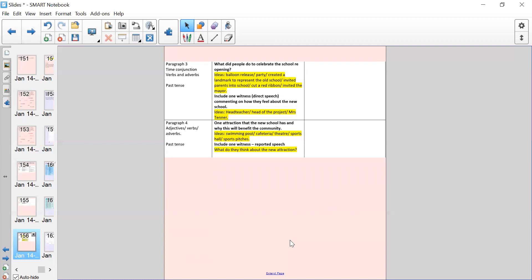You've then got paragraph four. I want you to really focus on adjectives, verbs, and adverbs. That doesn't mean that these don't have to be present in the other paragraphs, but just as a checklist. This paragraph is going to be about one attraction that the new school has. This can be something different. You could have a swimming pool, a cafeteria, a theatre, a sports hall, sports pitches, something that the new school has that will benefit the community that the old school didn't have. Include one witness and that will be reported speech. What do they think about the new attraction? This could be children. Are they excited about the new attraction? Parents, teachers, all of those people we discussed last week who might be involved in the reopening of a new school.